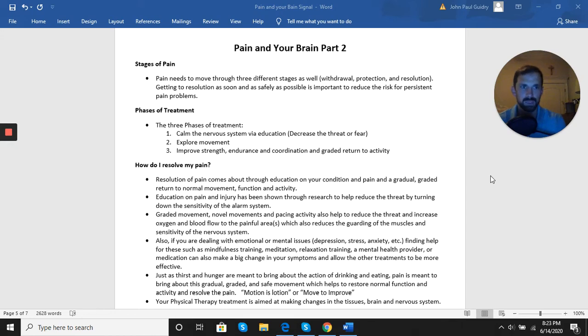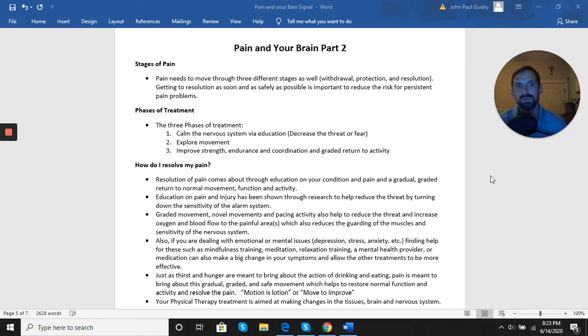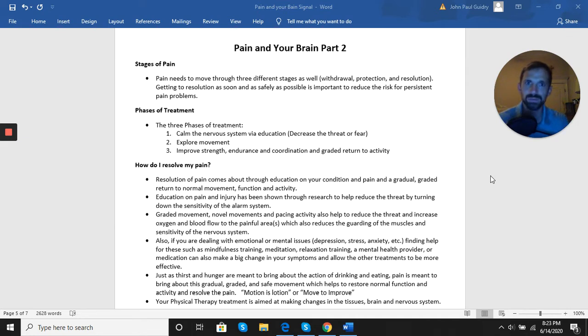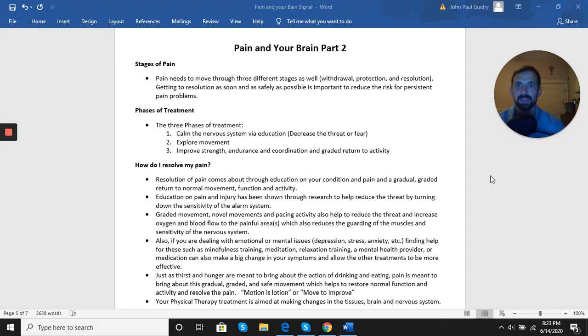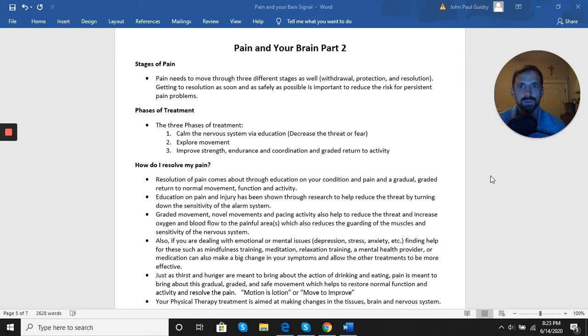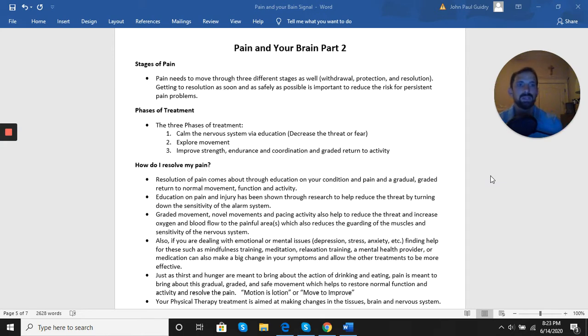Regardless of the issue, it's a generalized approach to how we need to look at pain and how we approach pain from a treatment standpoint. We have a few stages of pain that it moves through as a normal progression: withdrawal, protection, and resolution. Obviously the goal is to get to resolution as soon and as safely as possible to reduce the risk of an acute issue becoming a persistent pain issue.